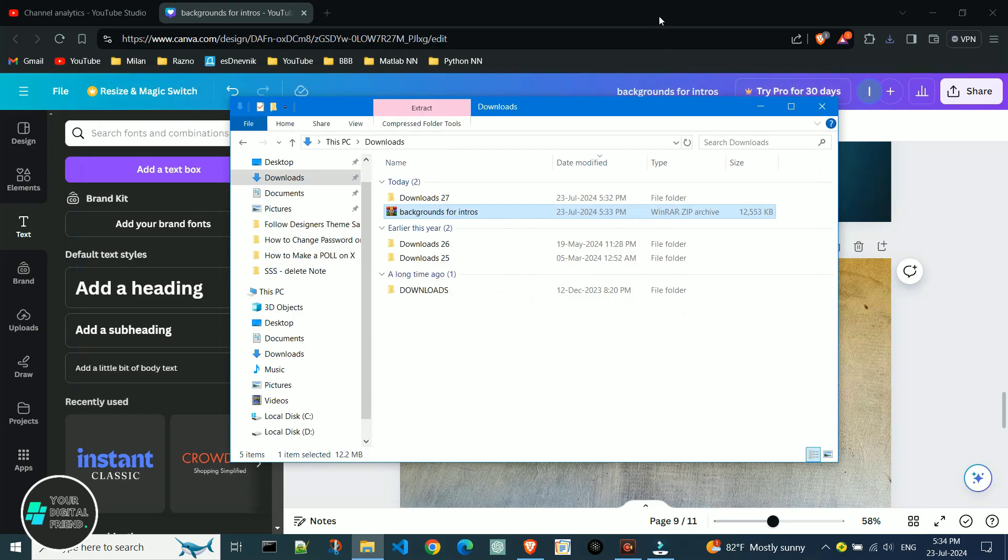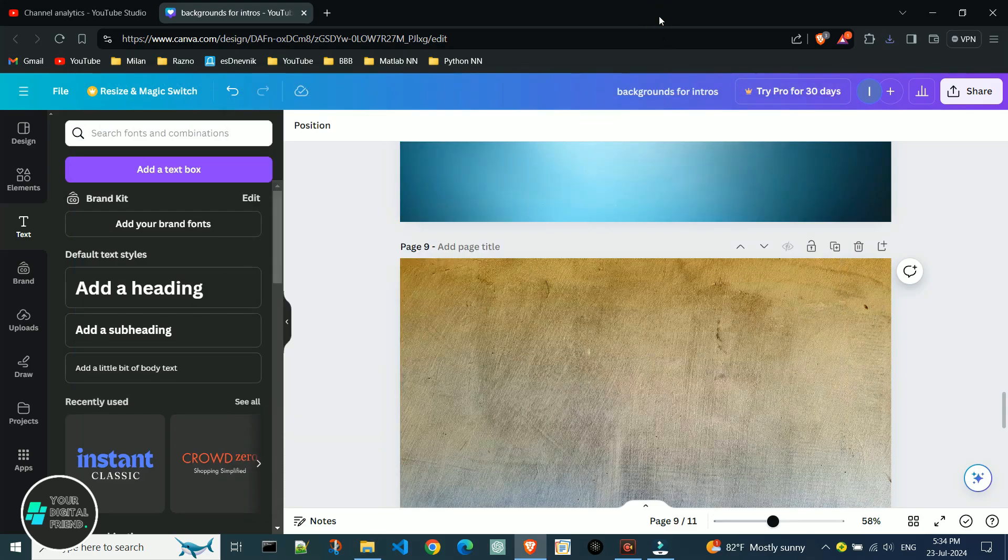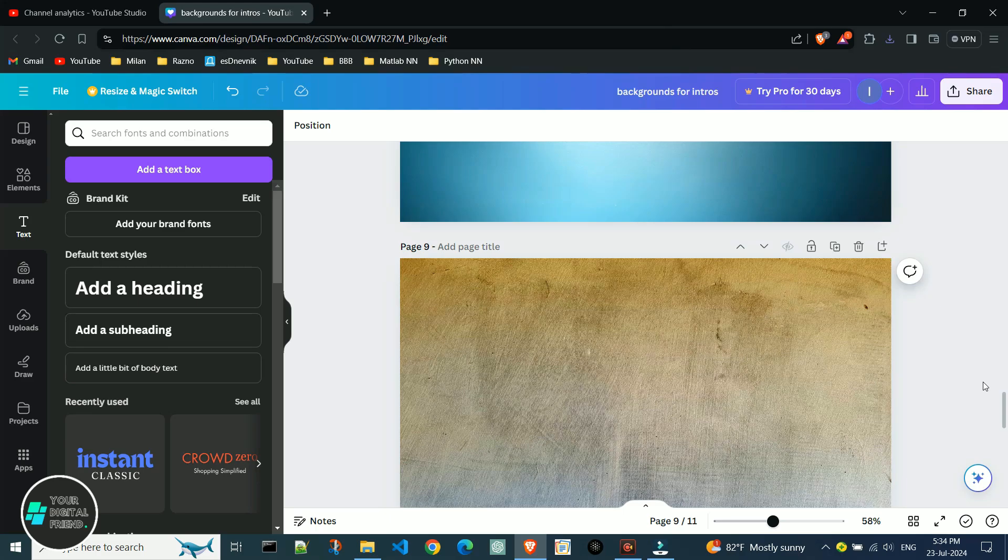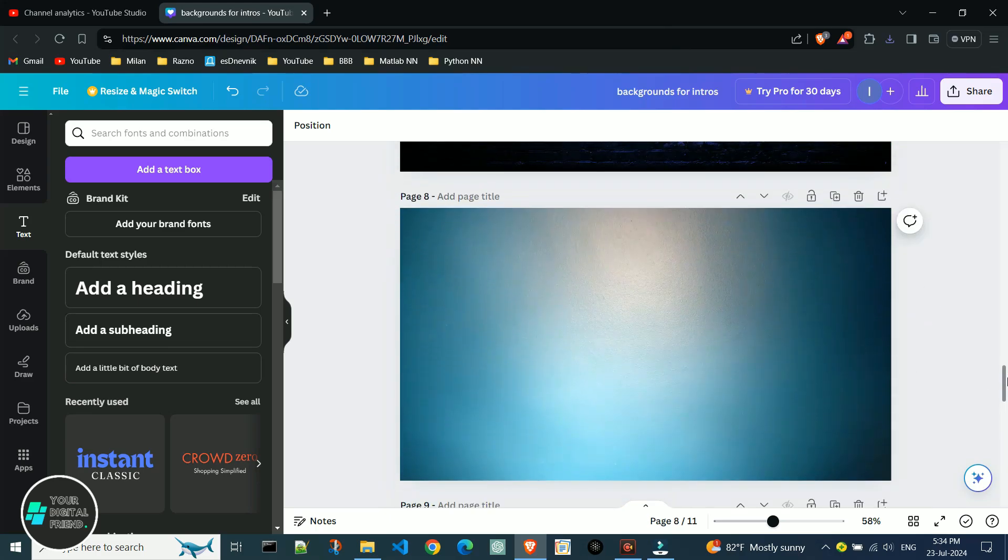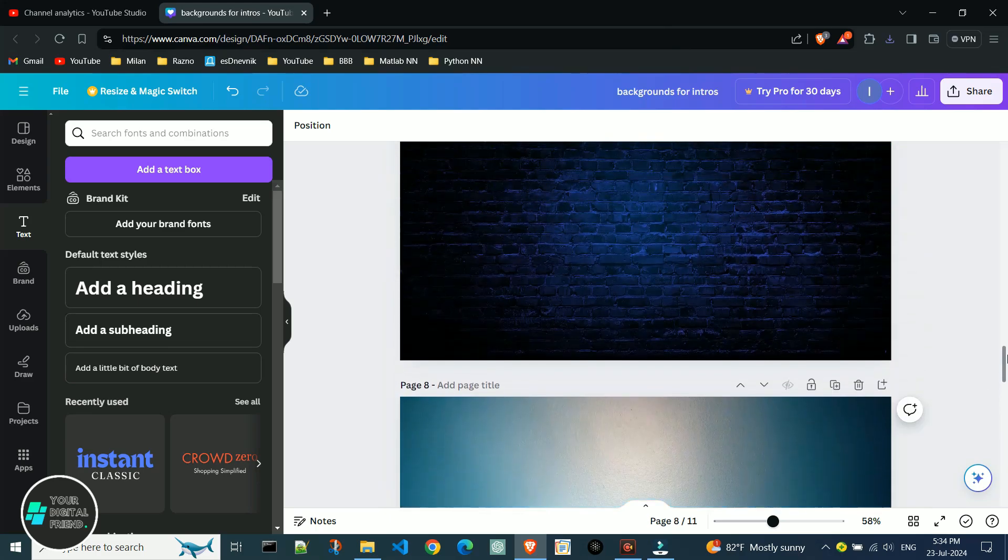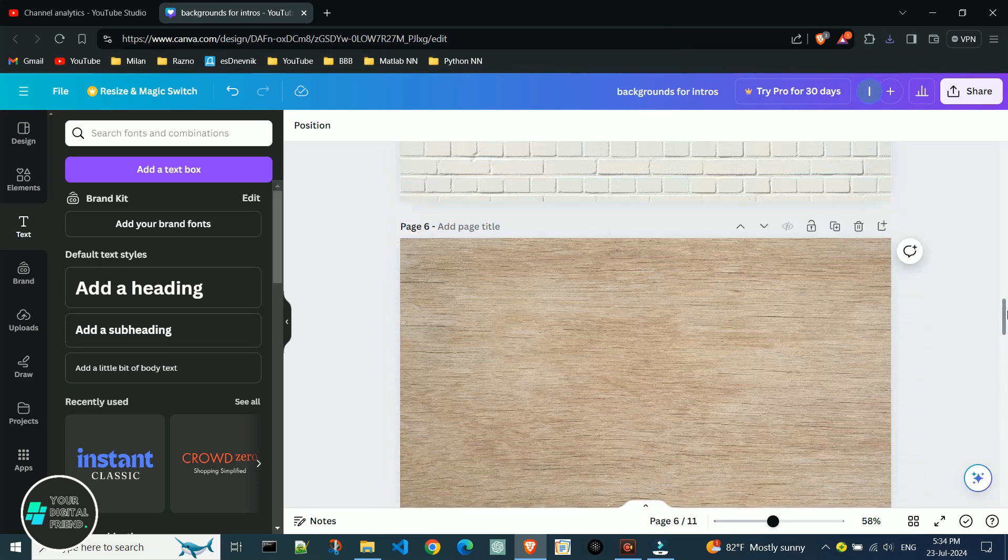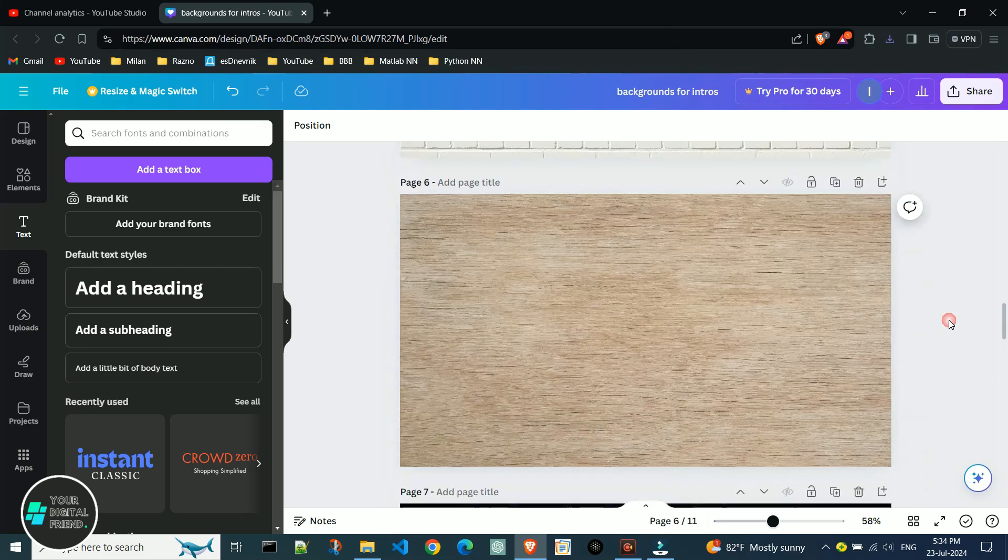As you can see, I have several pages in my project. I've created simple pages for demonstration purposes. Now I will, for example, download only this page 6.